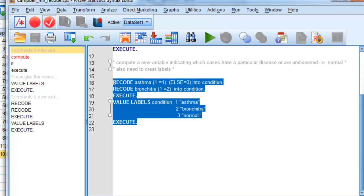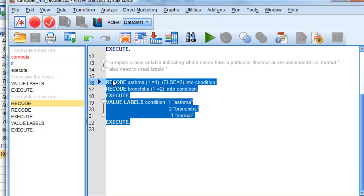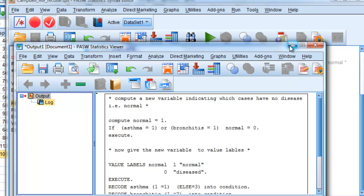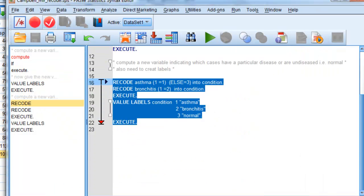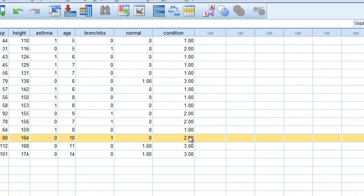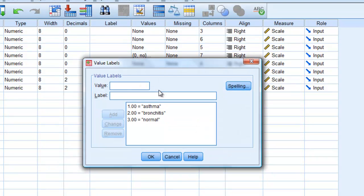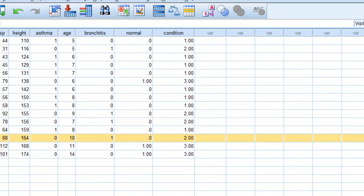So if we run that, we'll get another variable as well. Close the output window, go back to here, and here we are. If we look on the value labels, we'll have them as well for that condition. There we are.